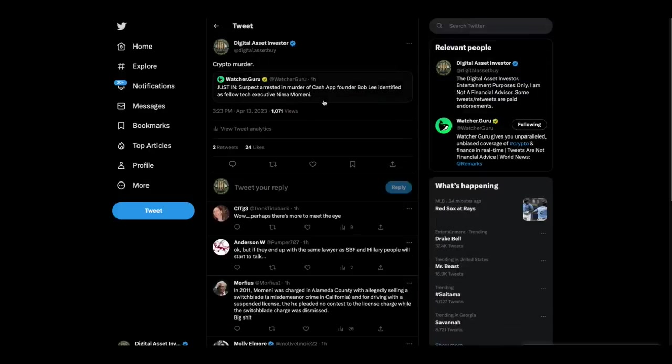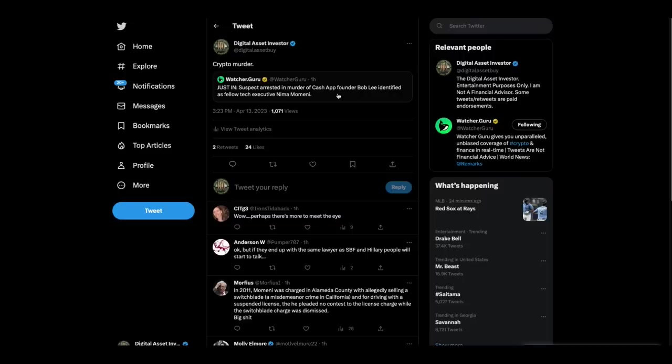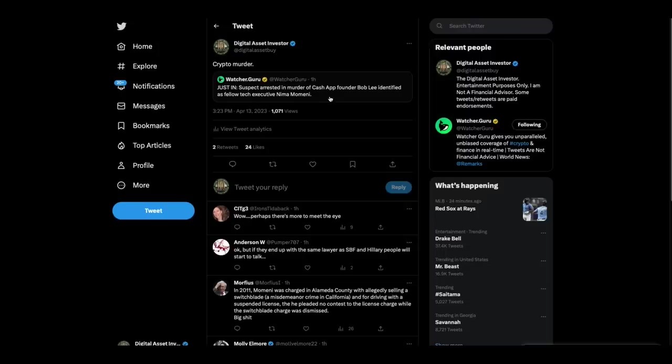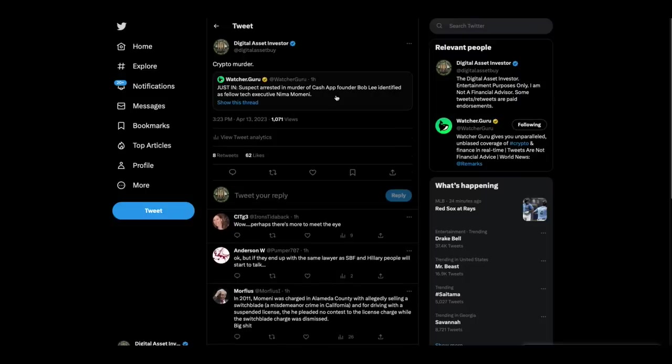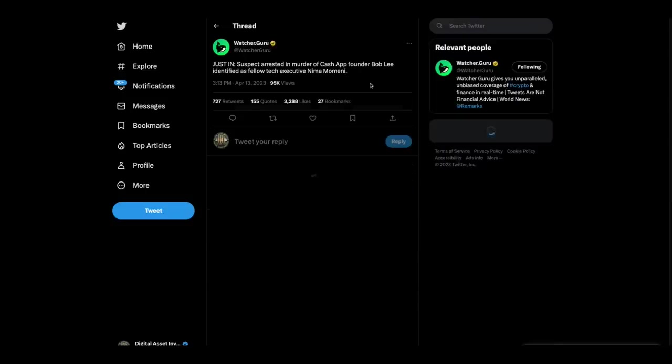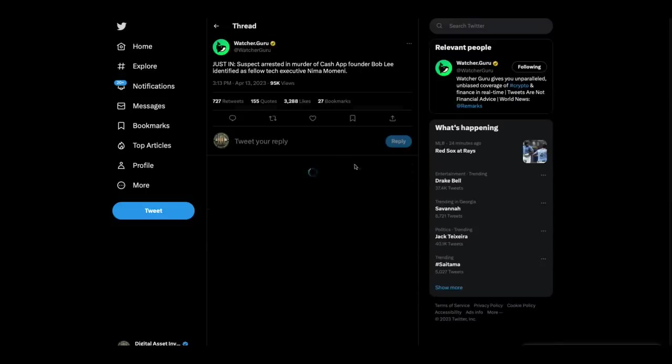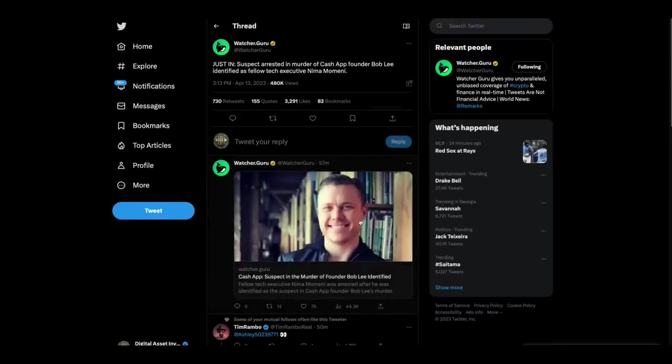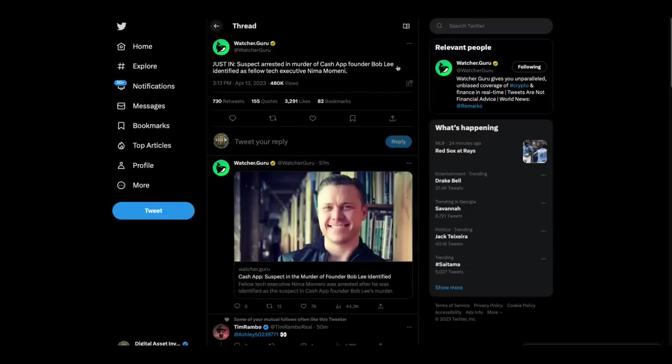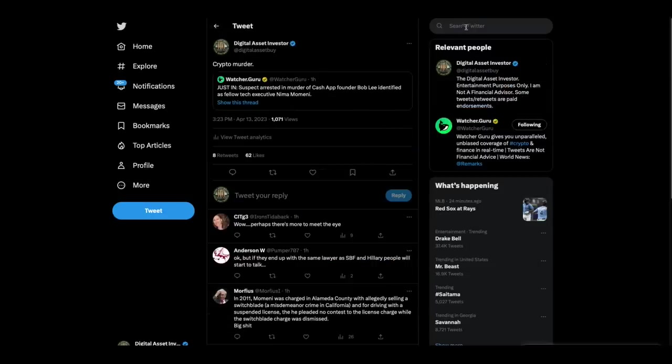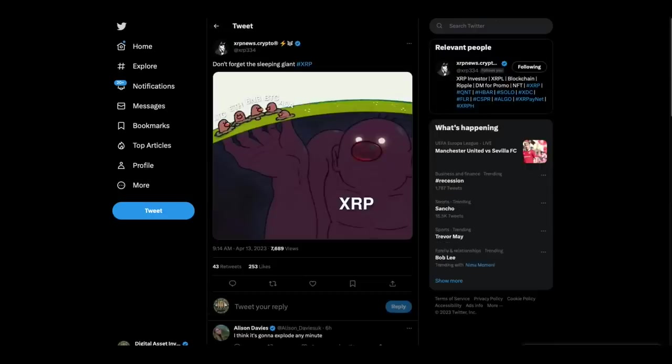Then we've got this bizarre story. Remember the guy out in San Francisco that was apparently murdered, stabbed? He was a crypto guy that created the cash app. Bob Lee created it and he was stabbed to death. Well, now they're saying that a suspect is arrested in the murder. The guy was another executive that went to college with this guy, Nima Momini. Crypto murder.